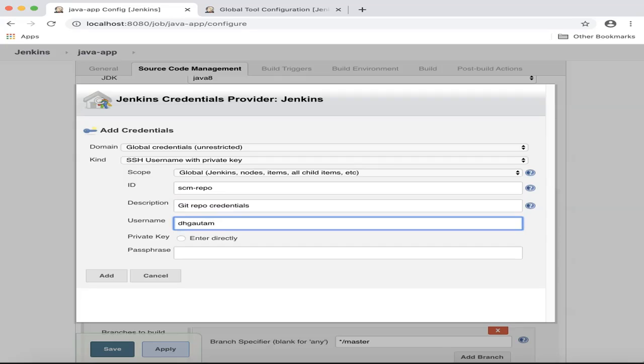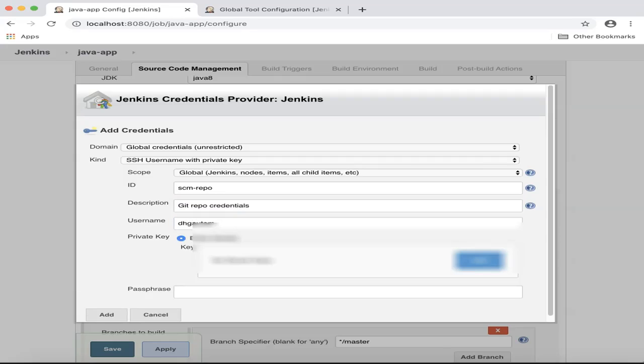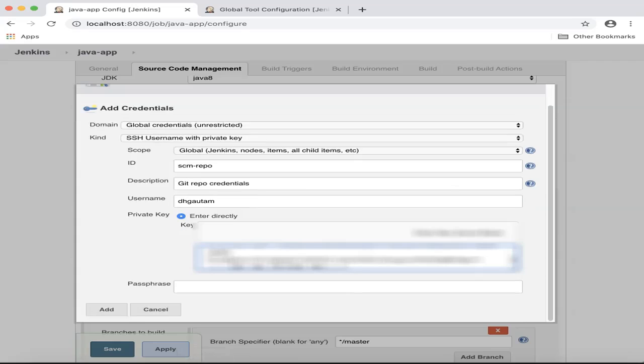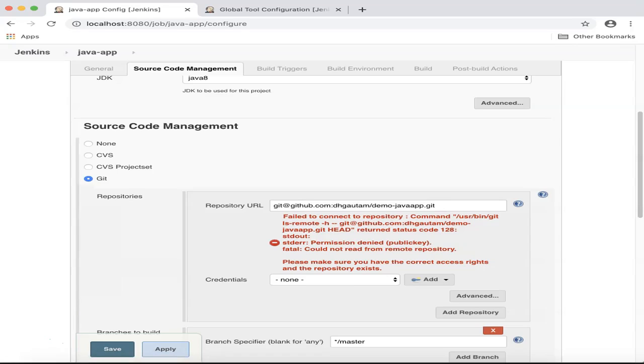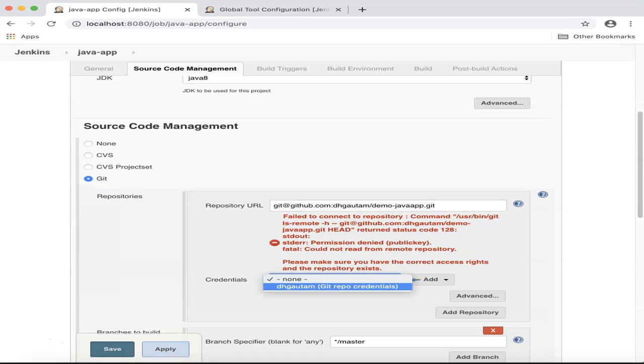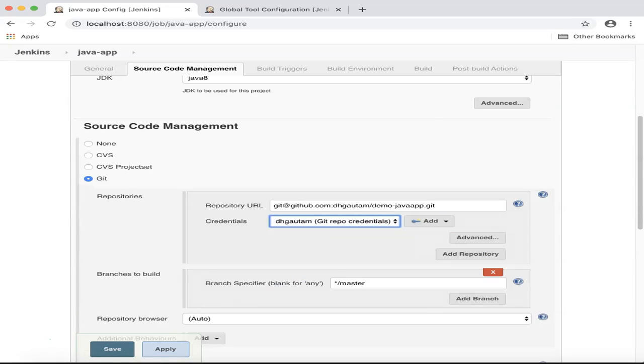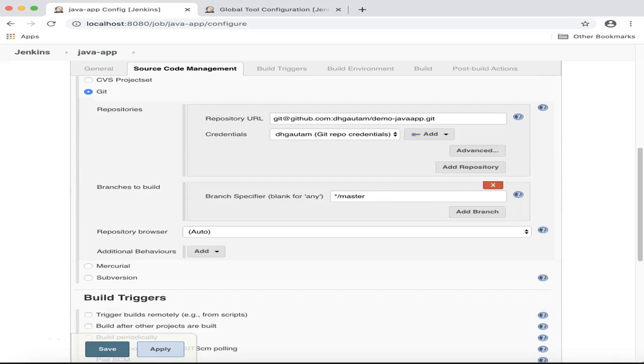And I will enter the private key directly. And I will leave the passphrase blank. Click Add. And now you should be able to see the newly created credentials under the Credentials drop-down. Select this. You'll see that the error has gone away.